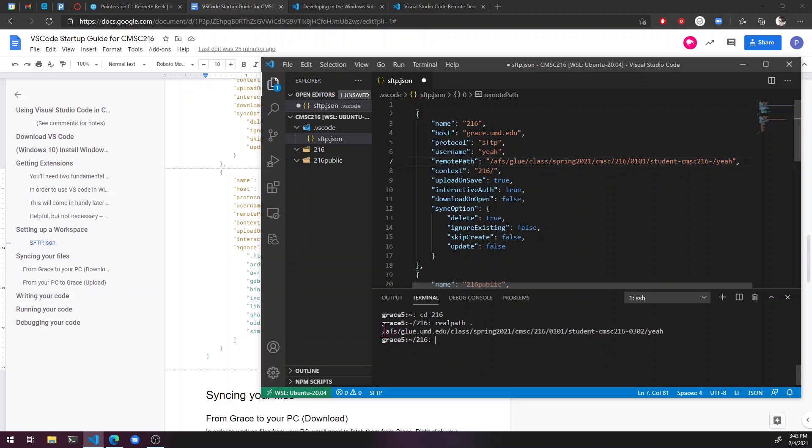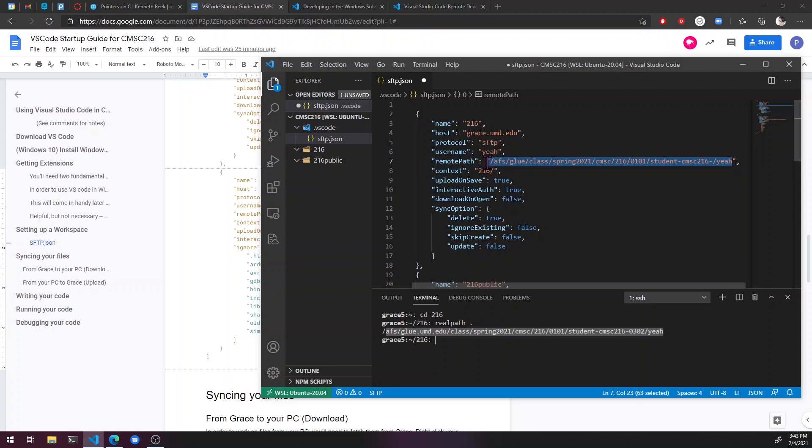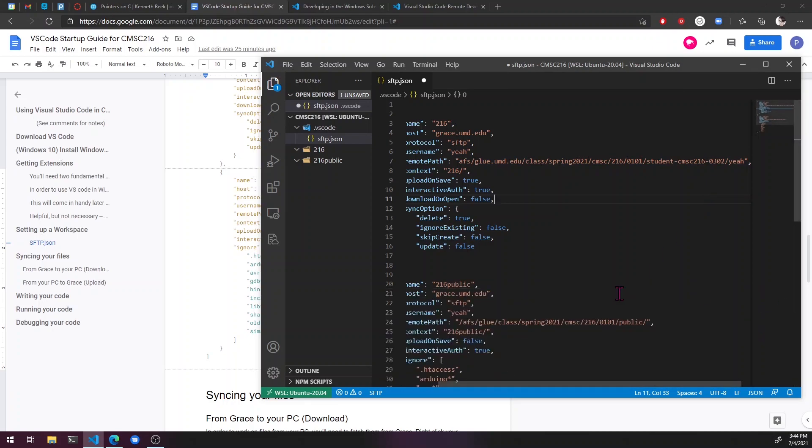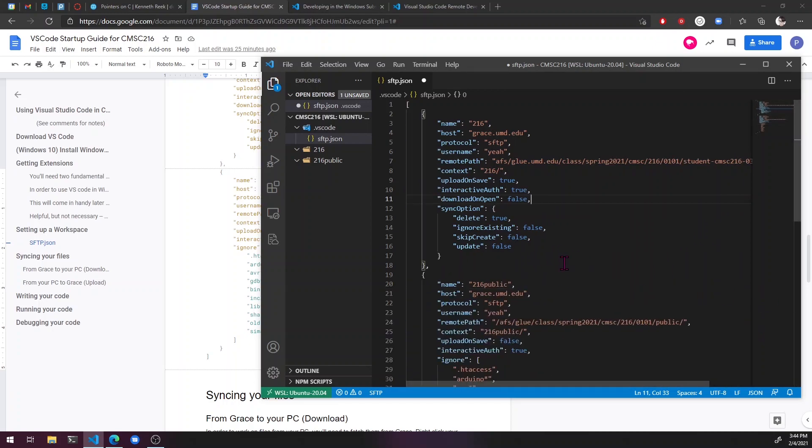So you can just log into grace and then do CD 216 and then real path space period. And that'll show you what your 216 folder is located at. So I'll just copy and paste that right into here. So 0302 is my section. Then we can just get rid of this terminal because we don't need it.